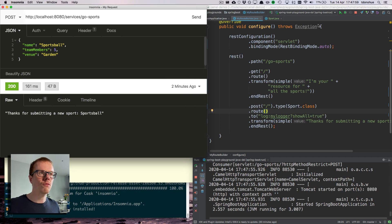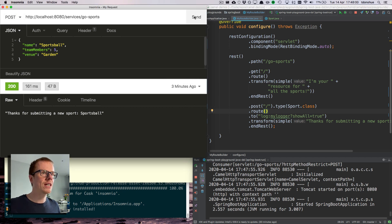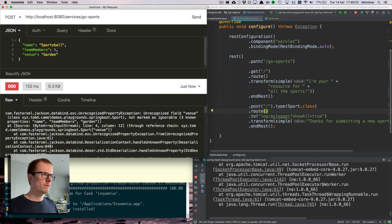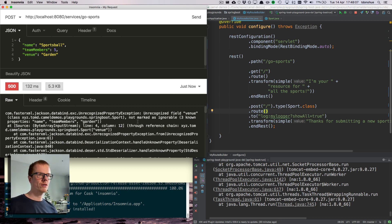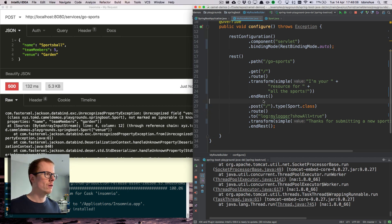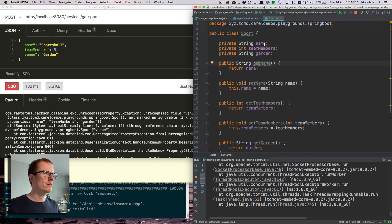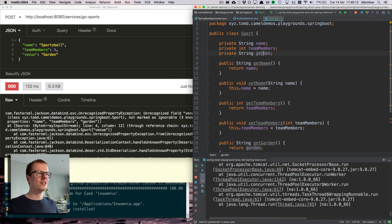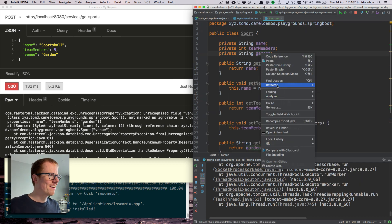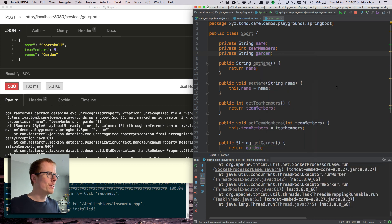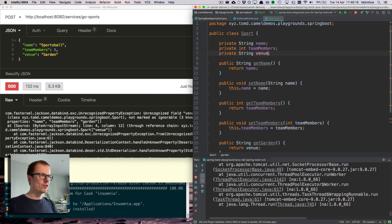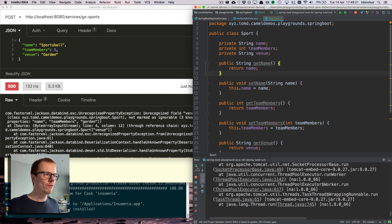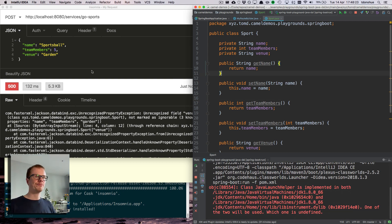It will take a name and populate name in the pojo, it'll take team members and populate team members in the pojo and venue and so on. So now if I run my request again. Did I spell that right? Oh, garden. That's wrong. So rename to venue. Update the getters and setters. My brain was in the wrong place.